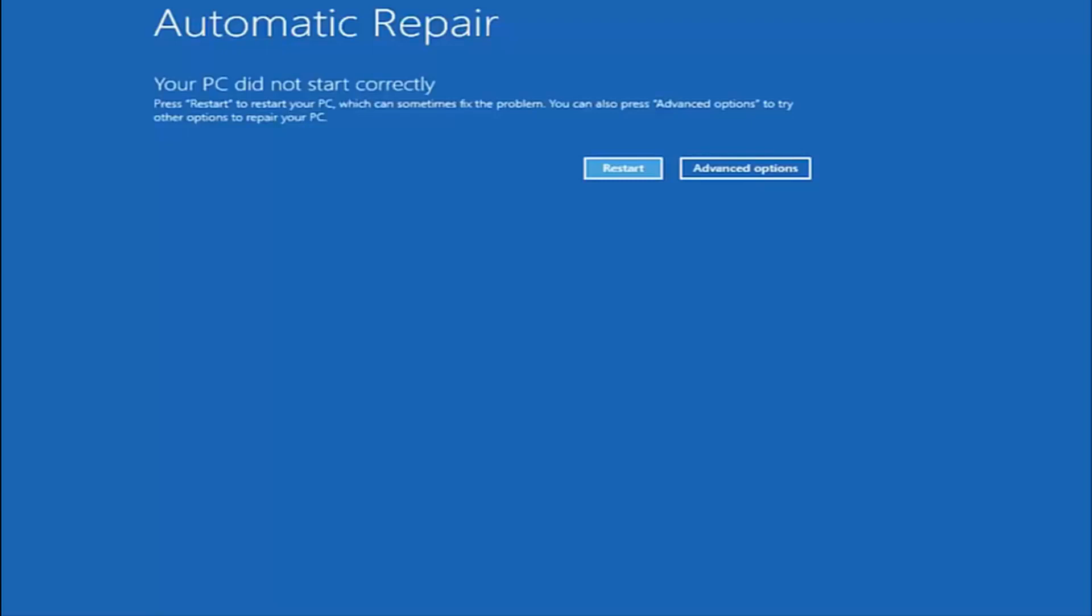When you have the ability to install Windows 10, there should be an option to repair your computer on that same window. You want to select that and it will launch the same troubleshooting tools we're going to be going through in this video. So I just want to put that out there so that's another way to get to the screen we're about to go on here.